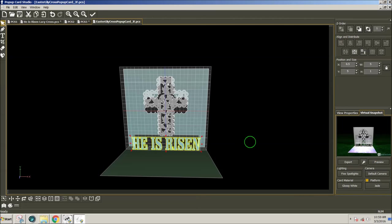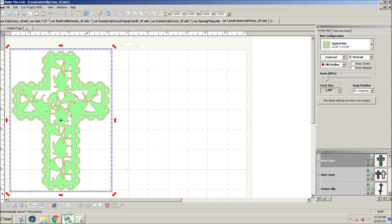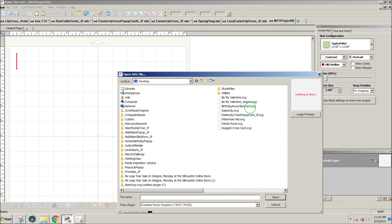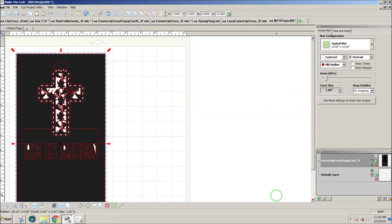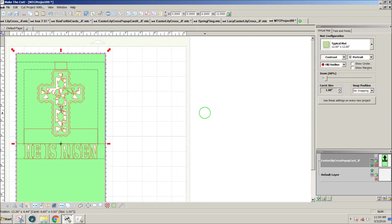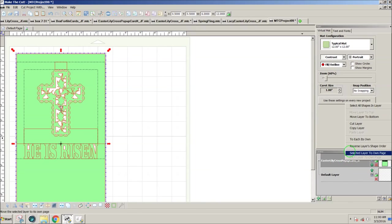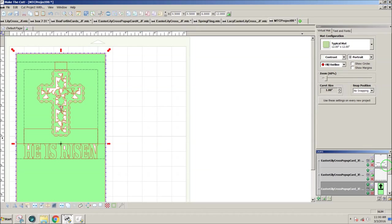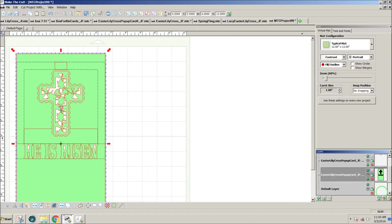So if you own Make the Cut, you can import that design into Make the Cut to a new page. Go to SVG, find the cross pop-up card, and open. You can change the color. You can right click and select to each its own. Then you get the score lines on a different layer in case you want to use a different tool.